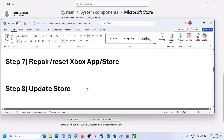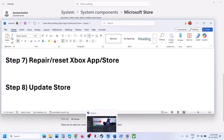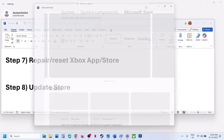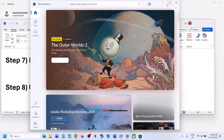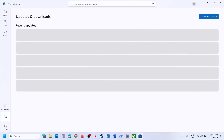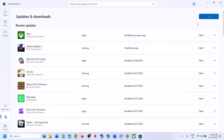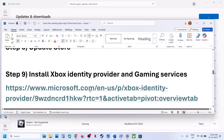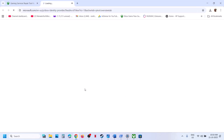If still not working, click Reset and confirm. After the reset, check again. The next step is to update the Store — open Microsoft Store, go to Downloads, and click Check for Updates. If you see updates, update everything. After the update, relaunch Xbox app or Store and try to install the game.